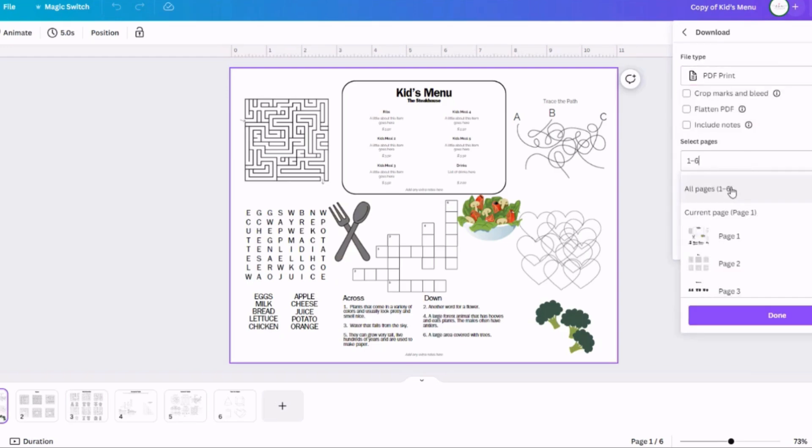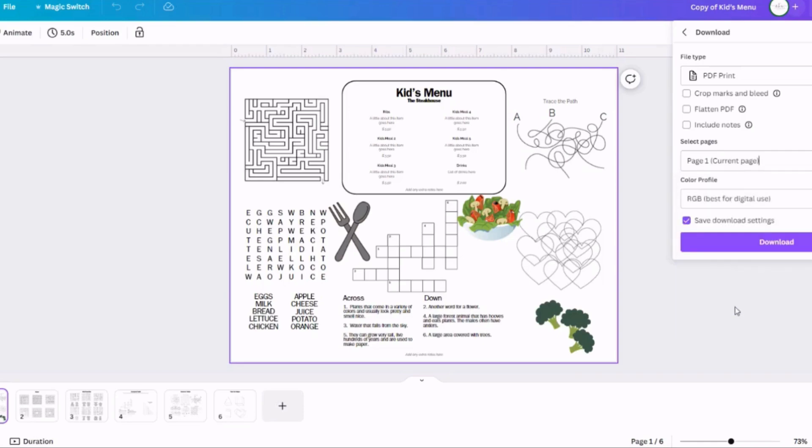And then you can just go through their library and add different graphics that go with the theme of the menu that you want to set up. If you want to do like a dinosaur or a beach theme or a Christmas theme or whatever you're trying to set up, they've got tons of graphics to choose from.